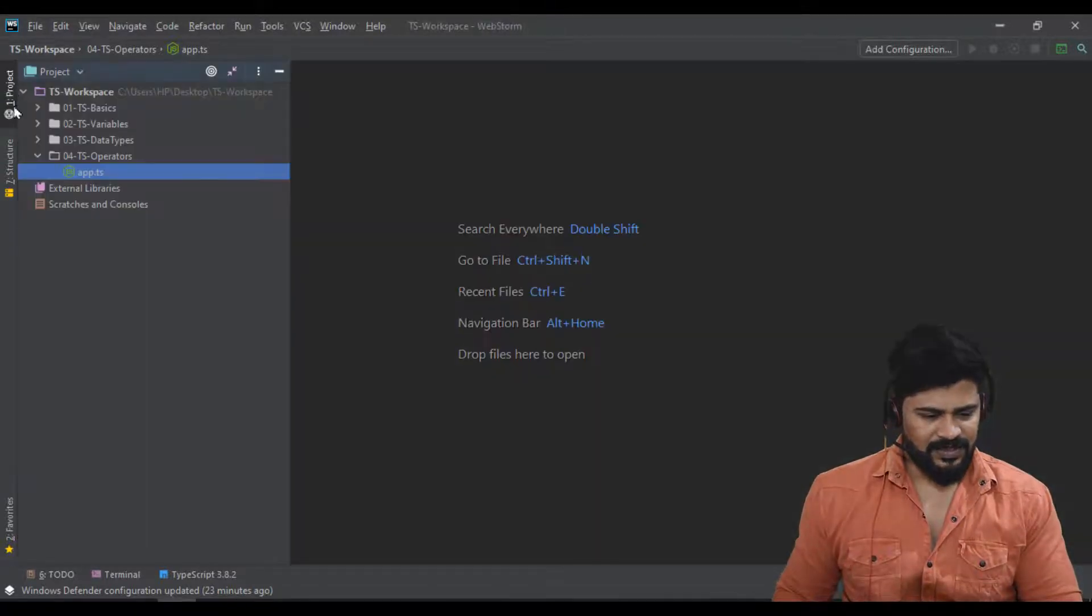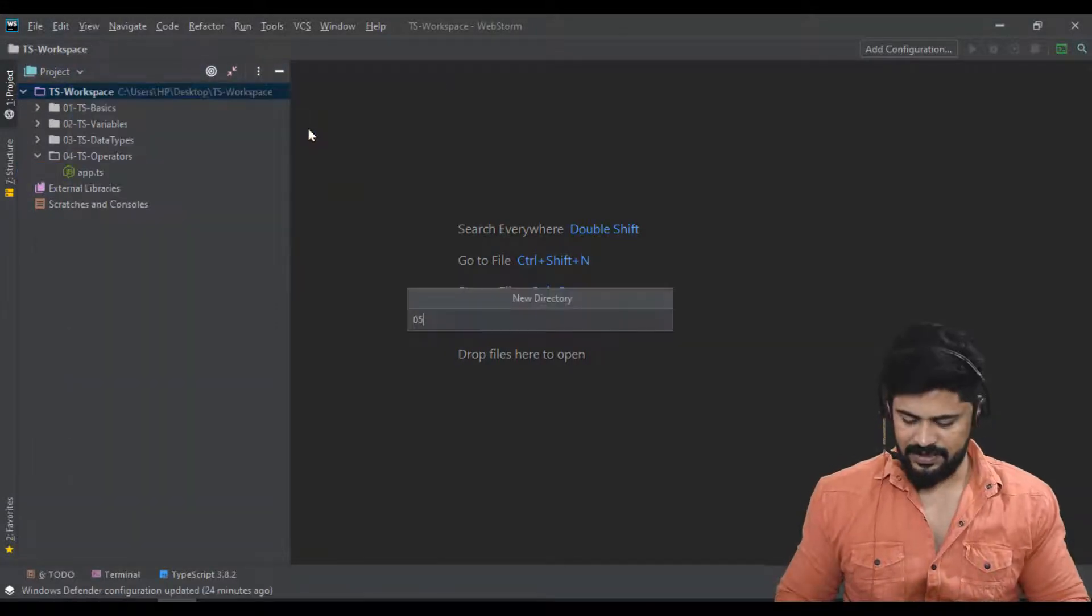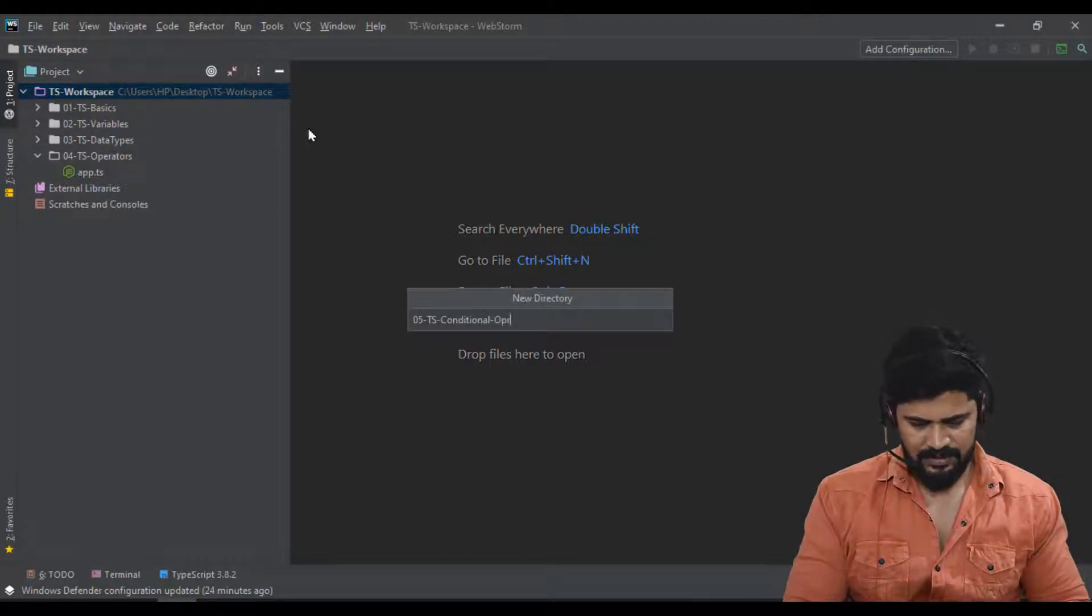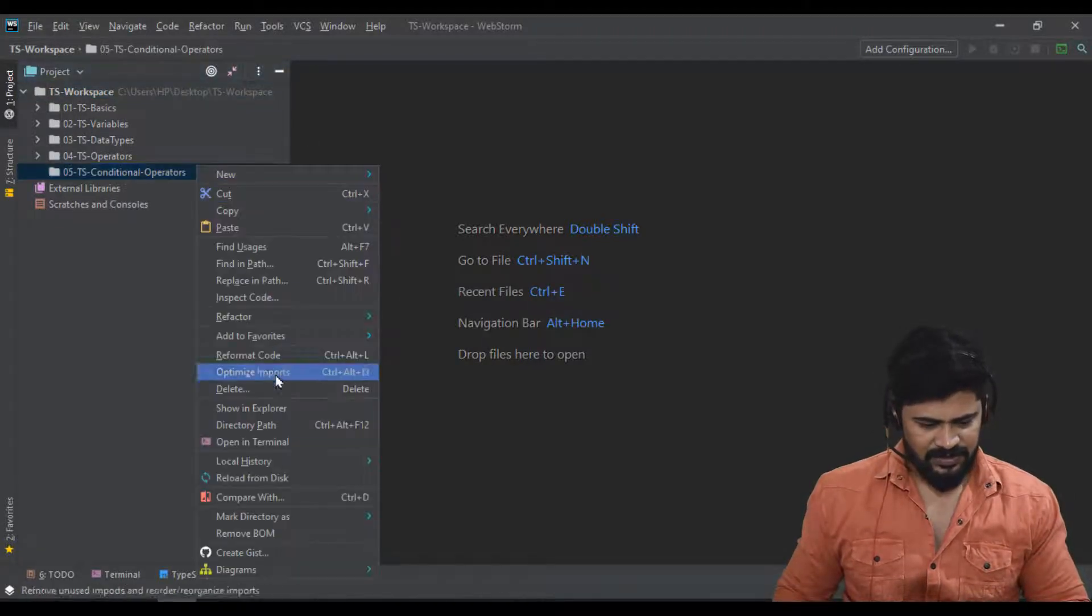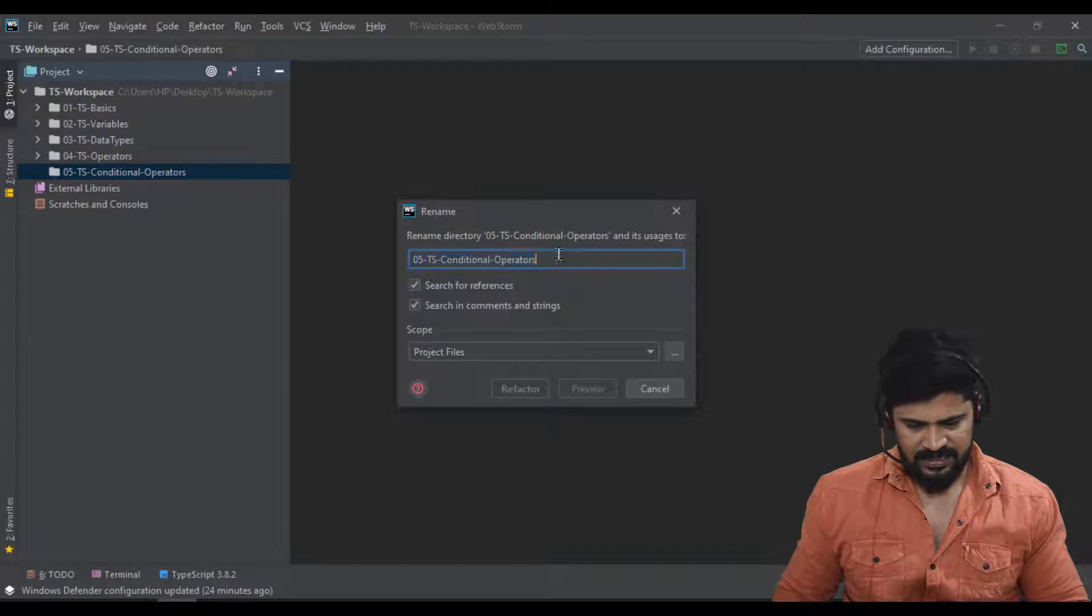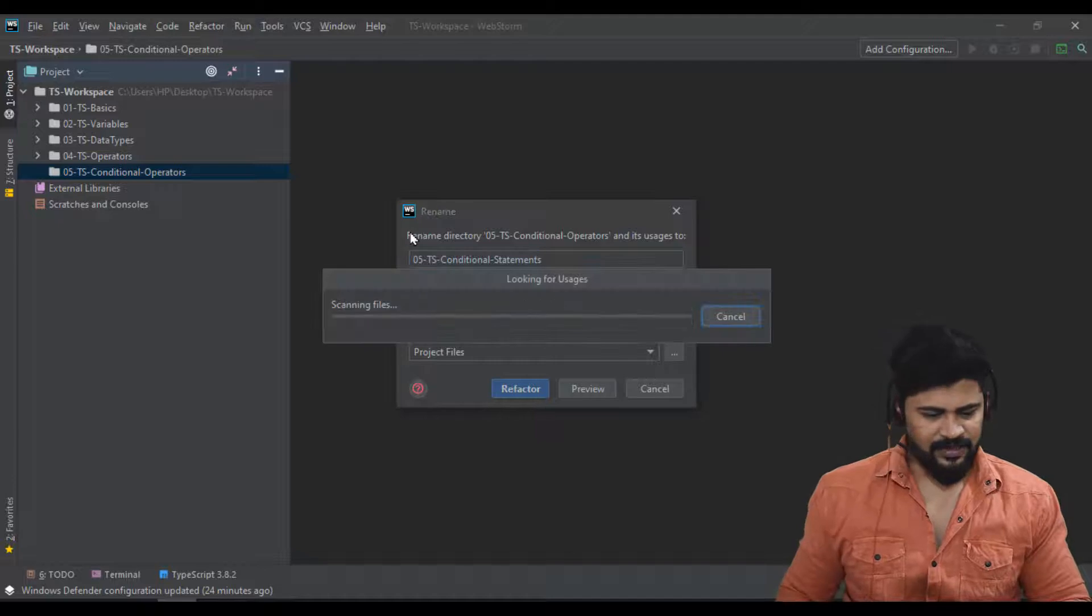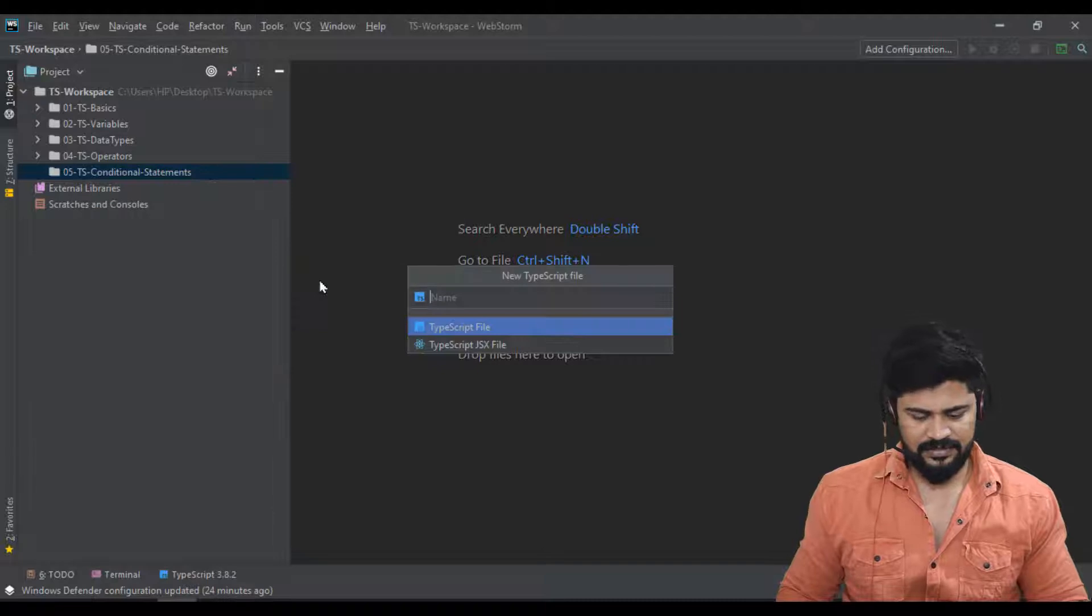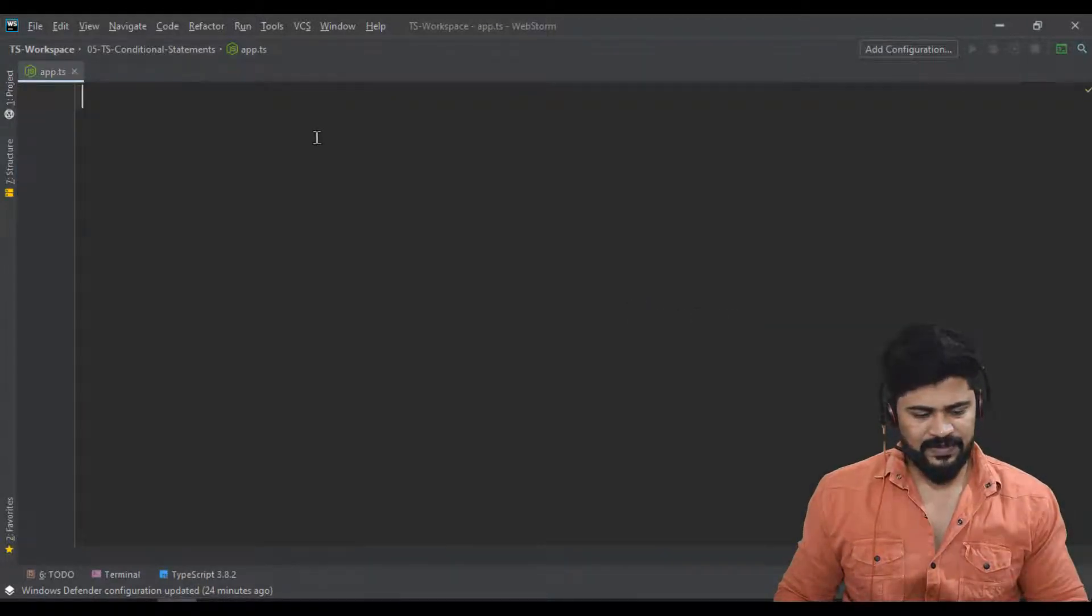I'll create a fresh directory: 05-ts-conditional-statements. Let me create one TypeScript file, app.ts for conditional statements.